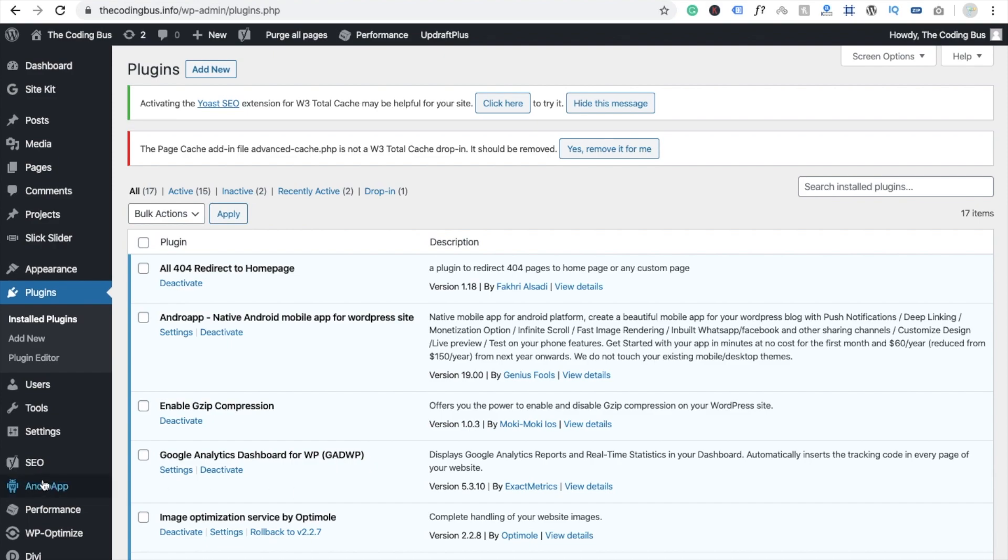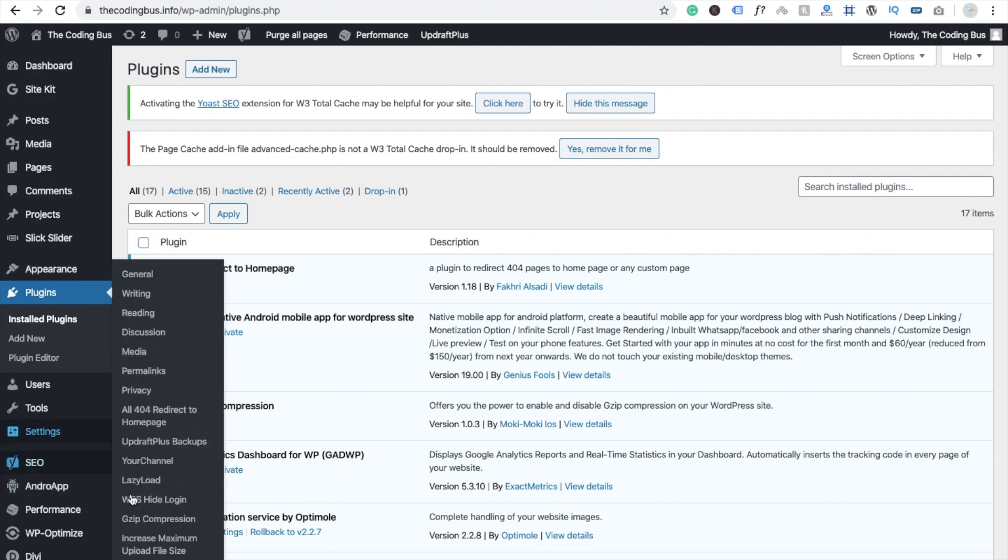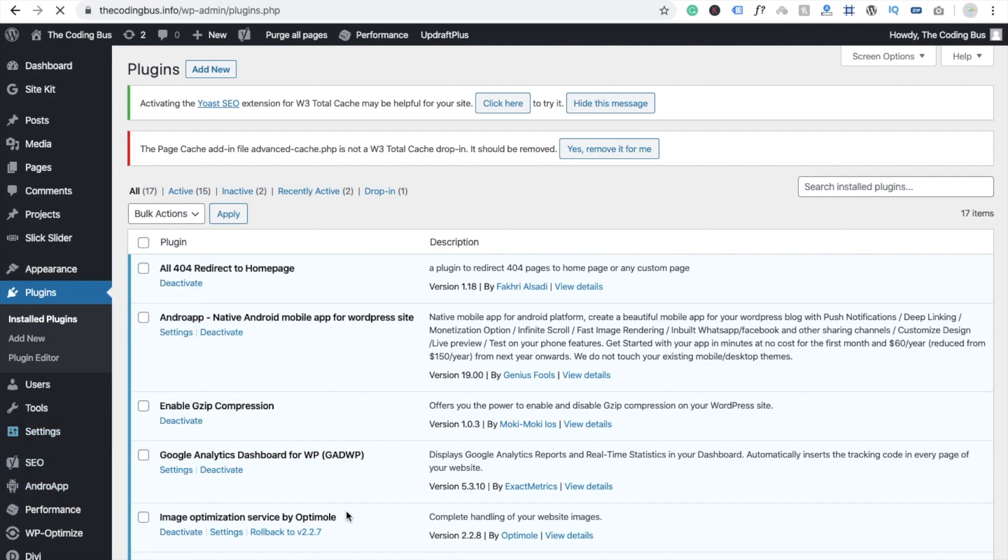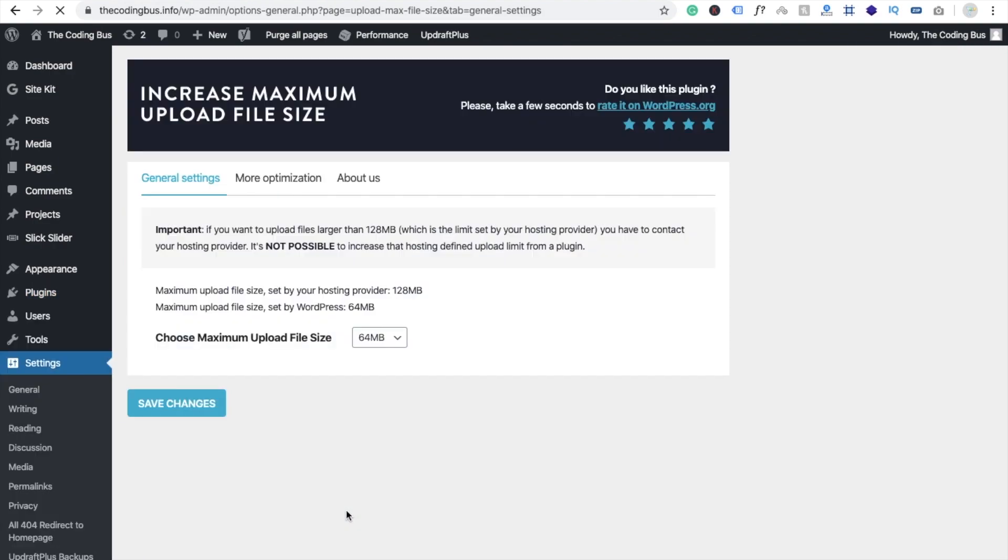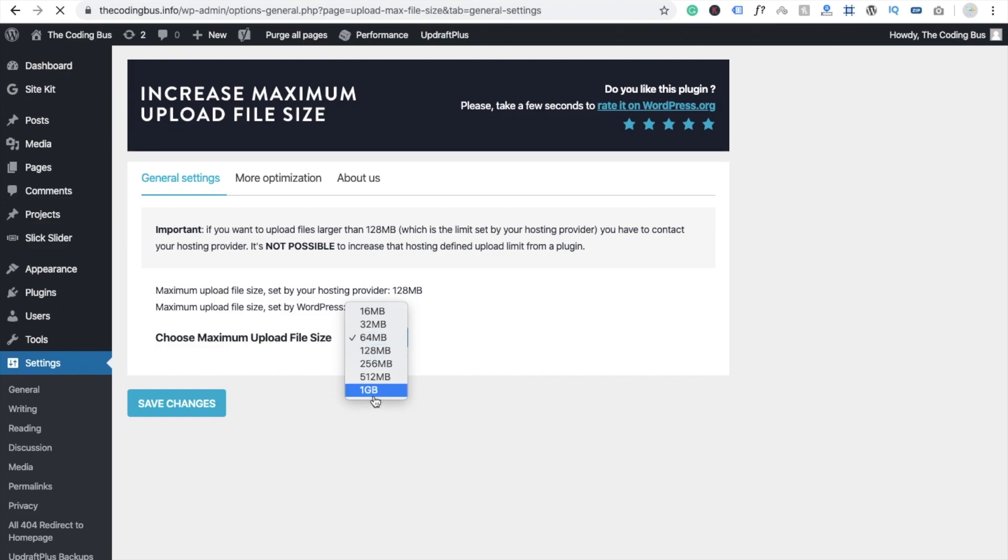Now go to the setting and you will see here increase maximum upload file size. And now here you can see you can choose any amount of upload file size. Like something here, I'm going to choose 1 GB and save it.